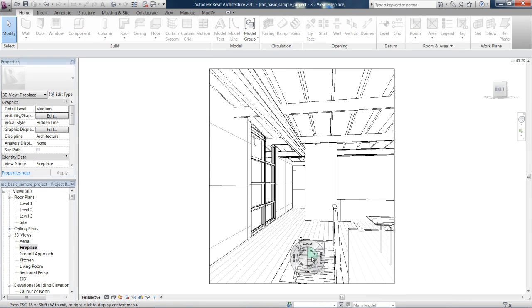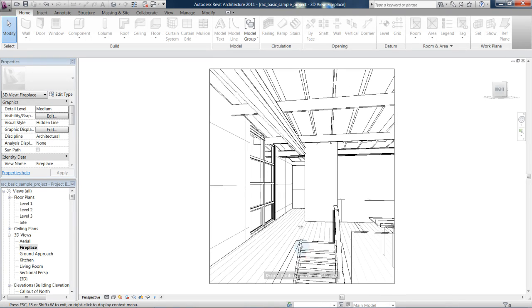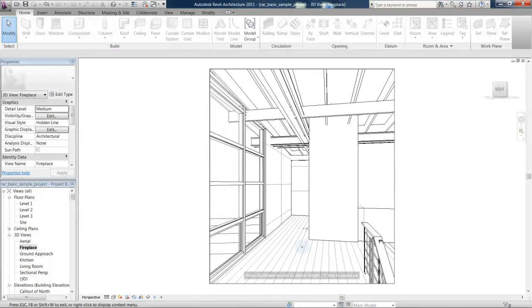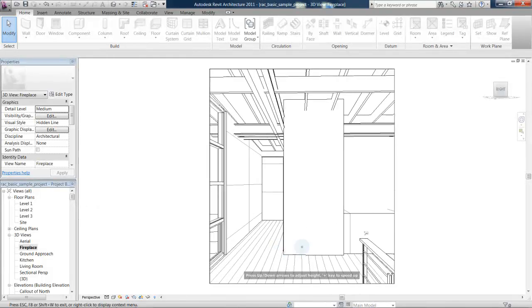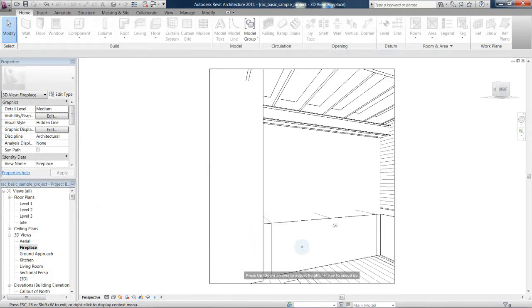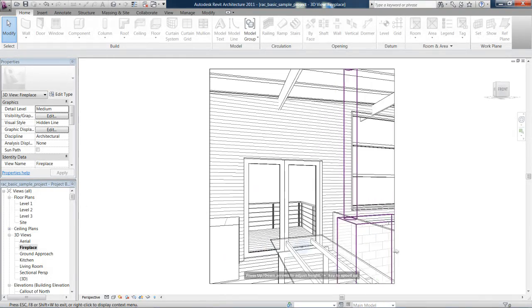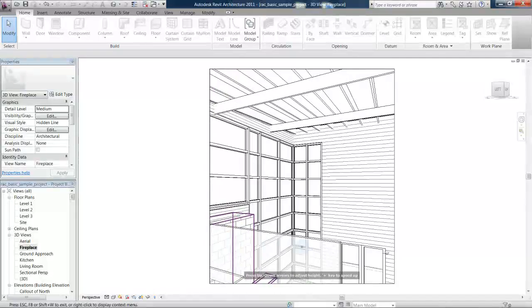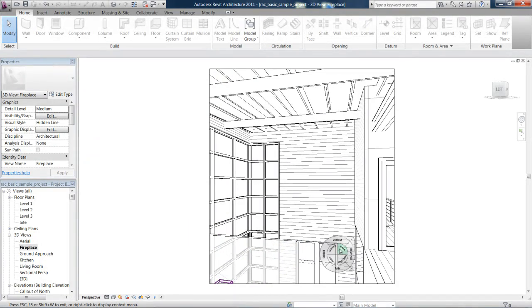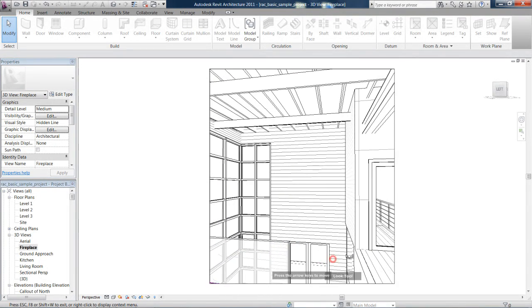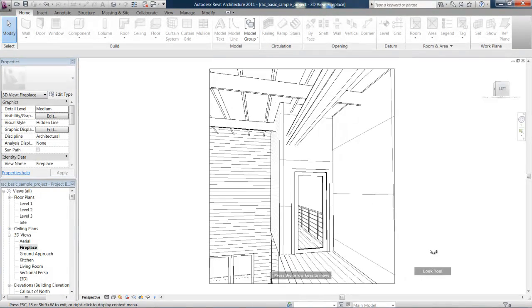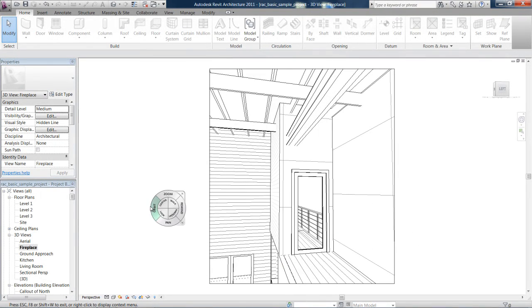And then we could just continue walking, have a look around. That's the navigation tools.